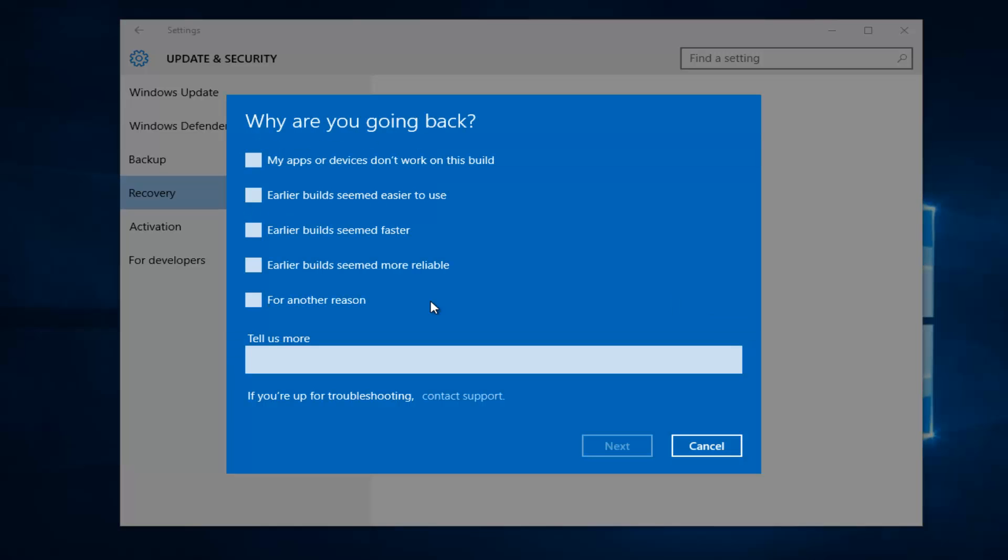Okay, so if you want to provide information about why you're going back, you can. If not, you can just say for another reason and then click on Next.